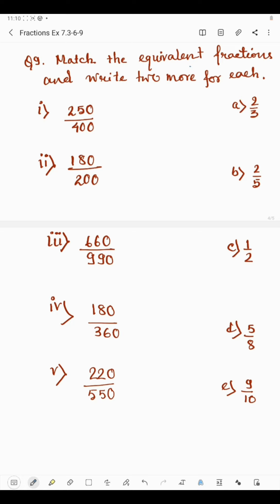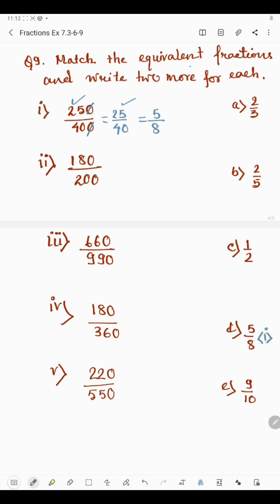We need to divide the numerator and denominator to convert to simplest form. In part 1, we have 250 by 400. Cancelling the zeros gives 25 by 40. Since last digits are 5 and 0, it is divisible by 5. 5 times 5 is 25 and 5 times 8 is 40, giving 5 by 8. We cannot reduce further since 5 is divisible by 5 and 8 is divisible by 2 and 4. So 5 by 8 matches with part D.